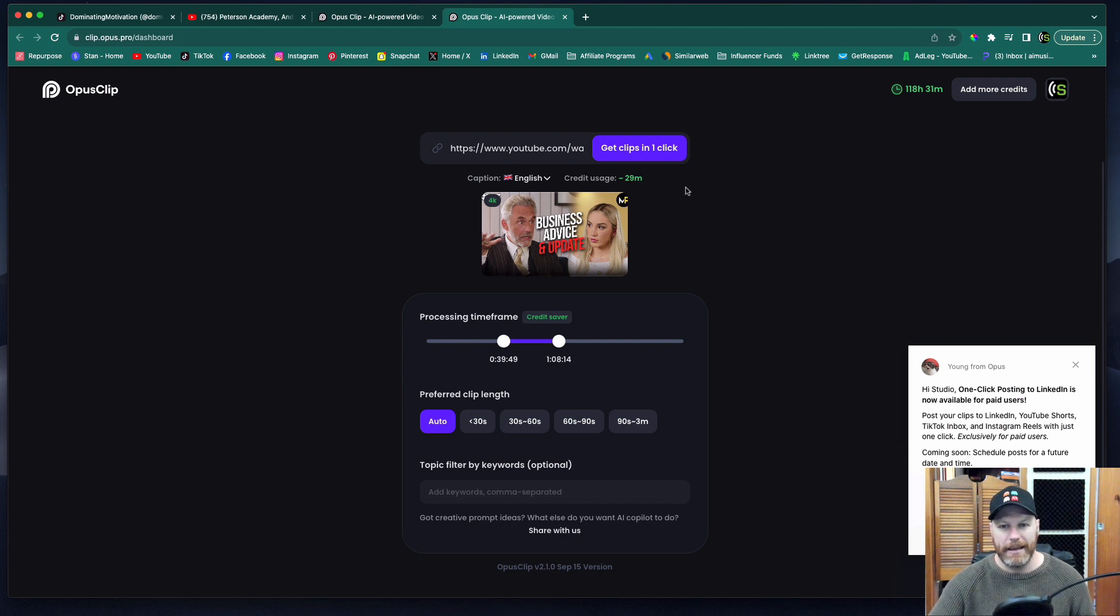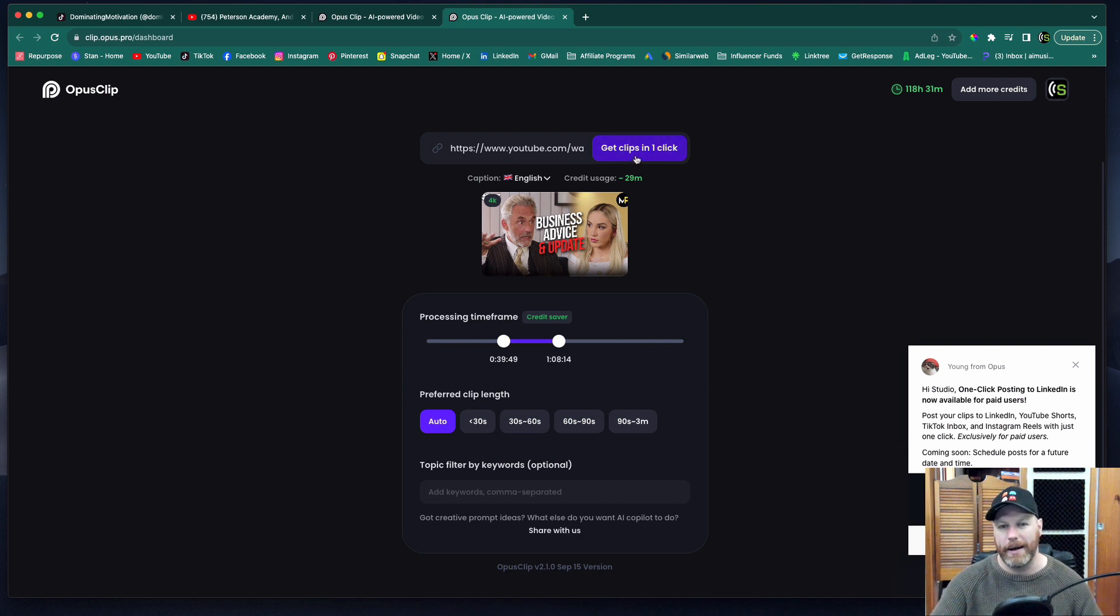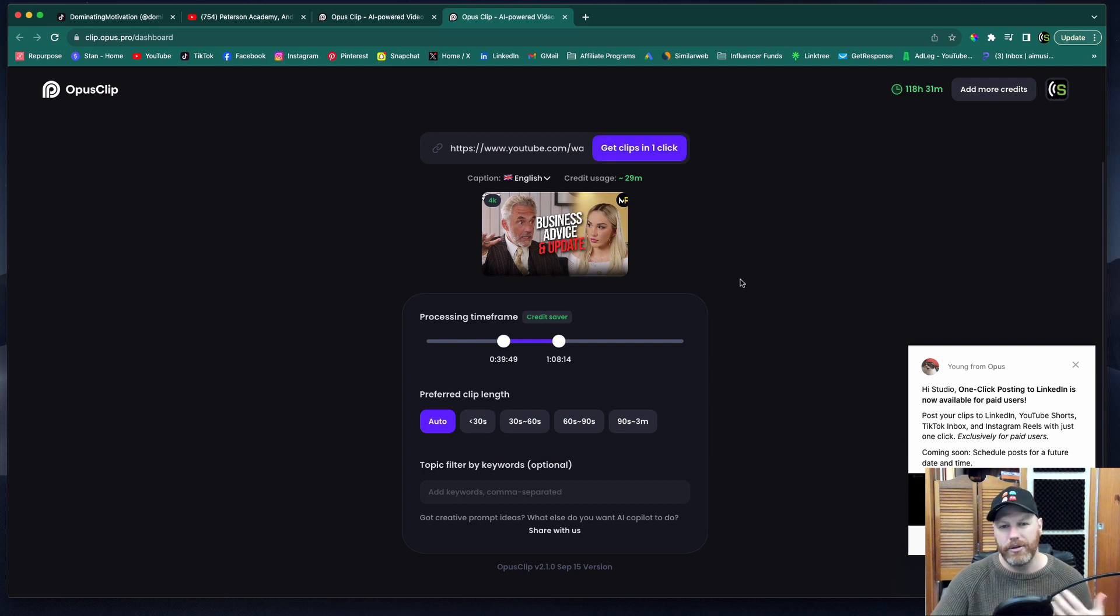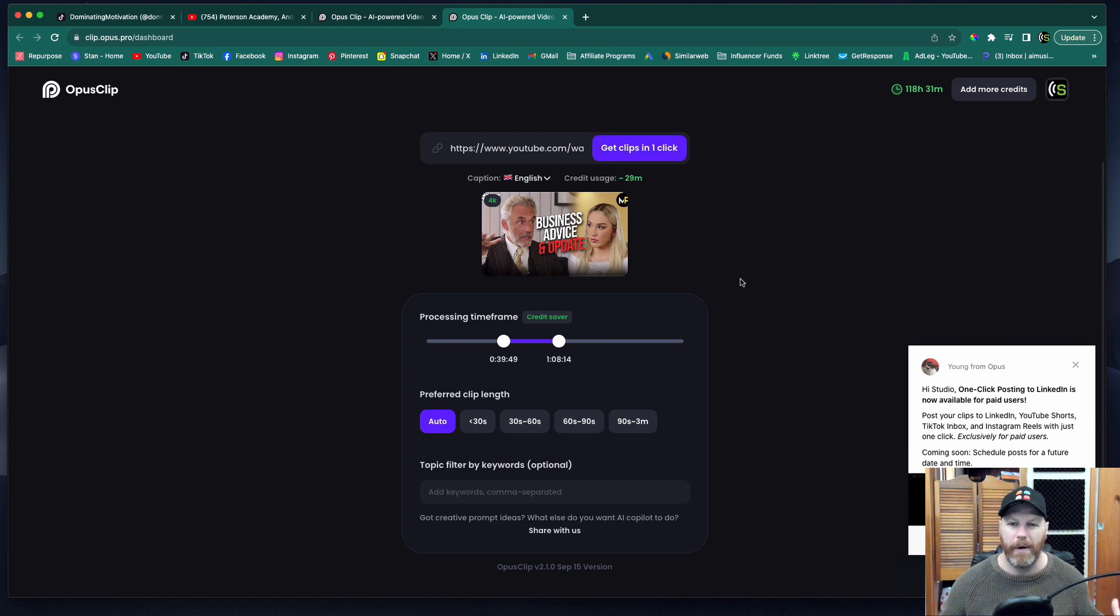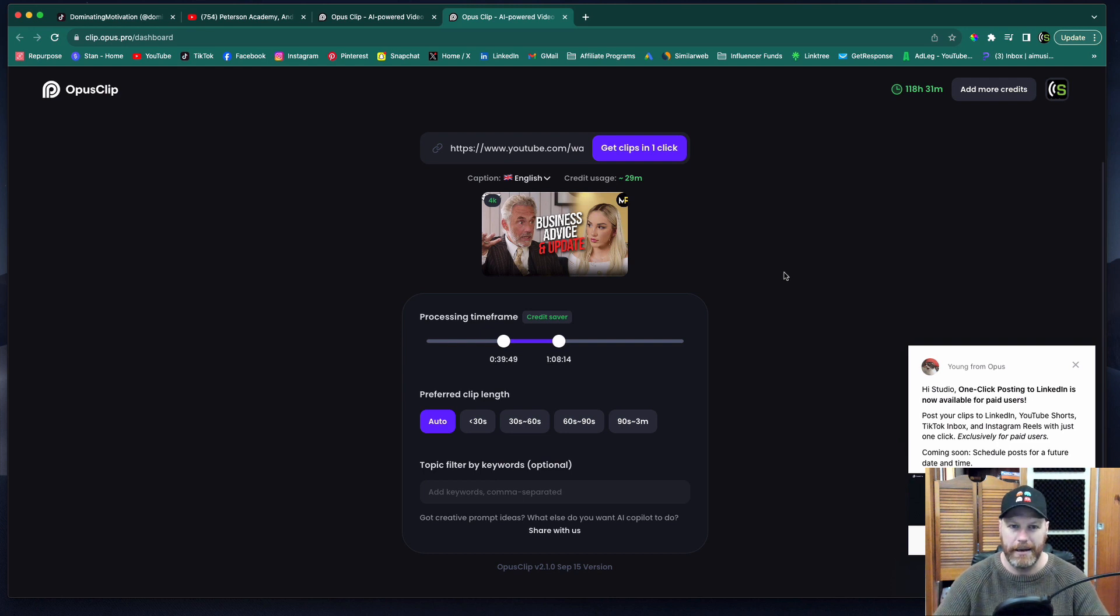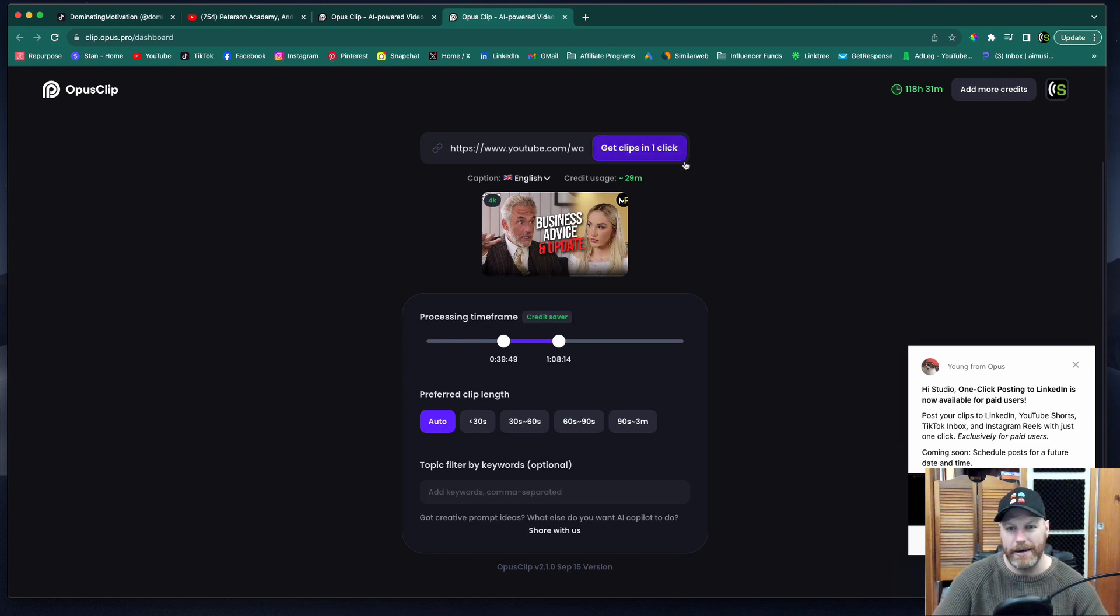When you're ready, just click get clips in one click and it will take usually about five to 10 minutes to process depending on the length of the video that you've pumped in. When that's done, I've actually already done that for this video.